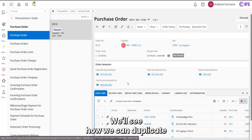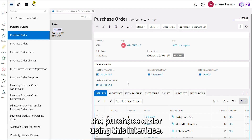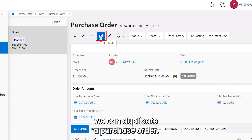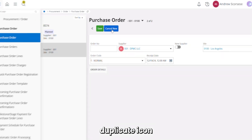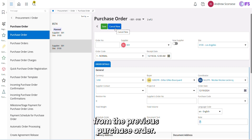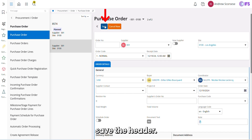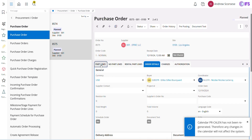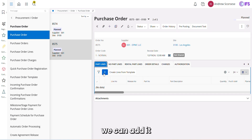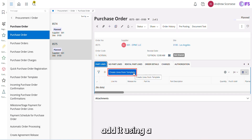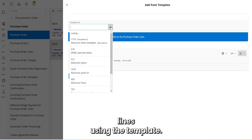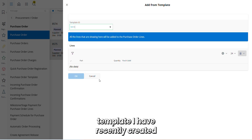We'll see how we can duplicate a purchase order using this interface. By clicking on the Duplicate icon, we can duplicate a purchase order. When clicking on the Duplicate icon, it will duplicate all the header line items from the previous purchase order. The next step is to save the header. Now we can add relevant part lines — either one by one manually or using a purchase order template. I'm going to add lines using a template.